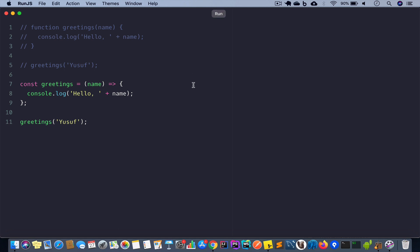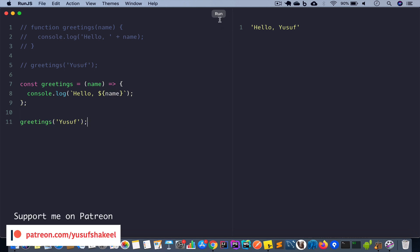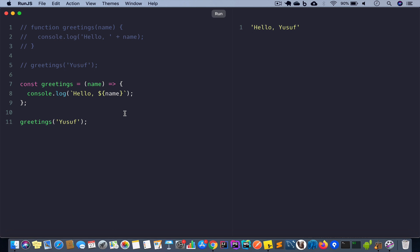If we run this code we get 'hello Yusuf'. There's another way to simplify the message-printing part: instead of concatenating a string and a value, we can use template literals. We drop the concatenation and use backticks with 'hello ${name}' — this prints the same result 'hello Yusuf'. I have a video about template literals as well, linked in the description. So we've transformed our greetings function using arrow function syntax.